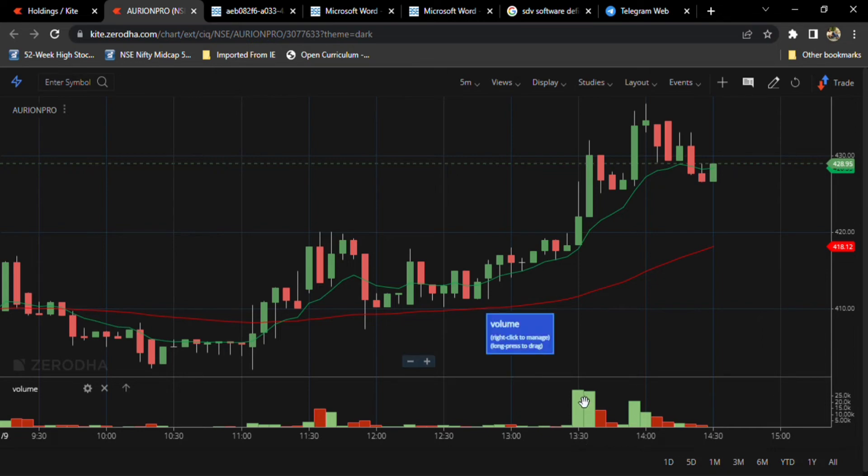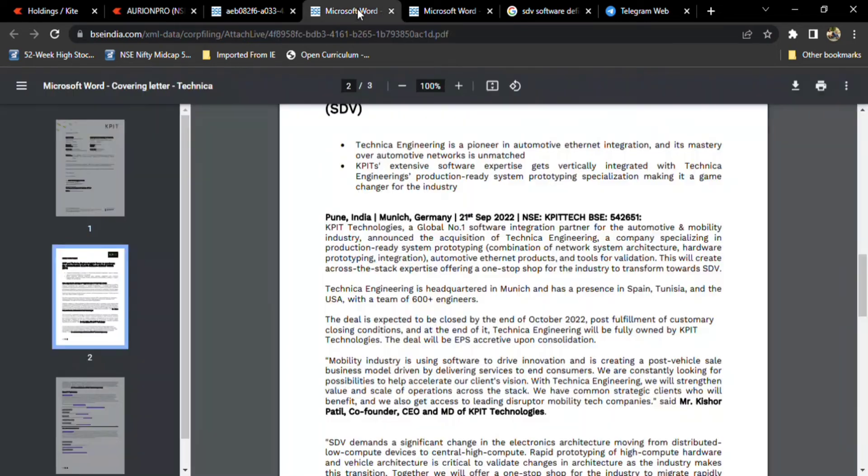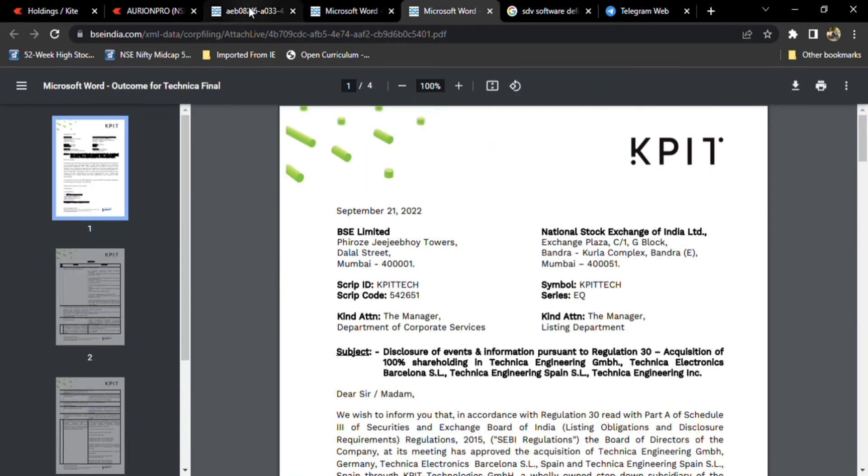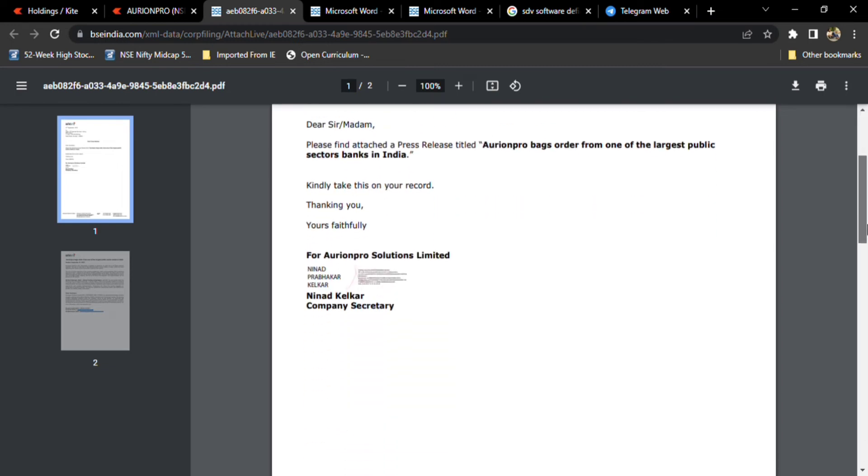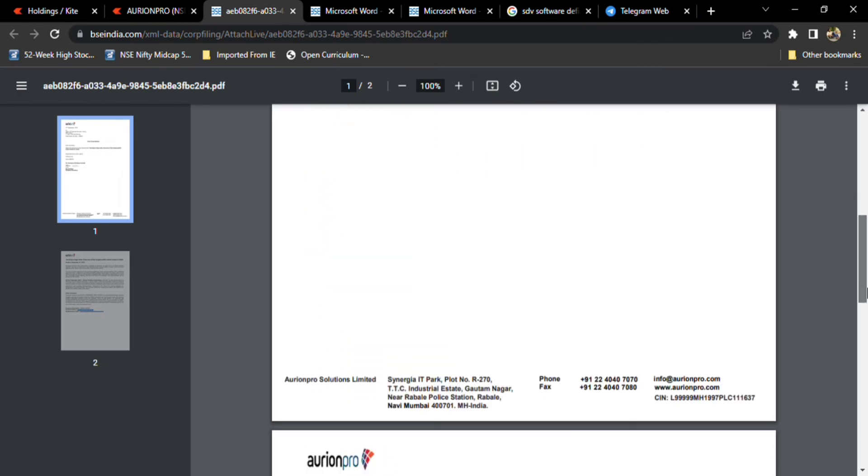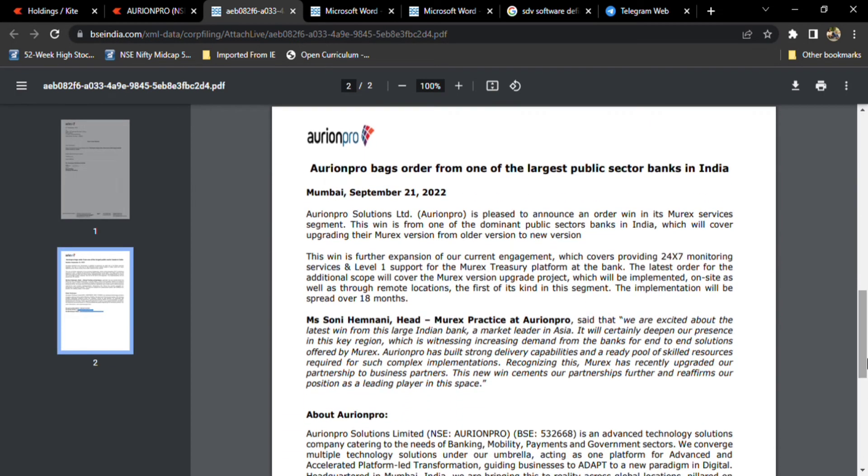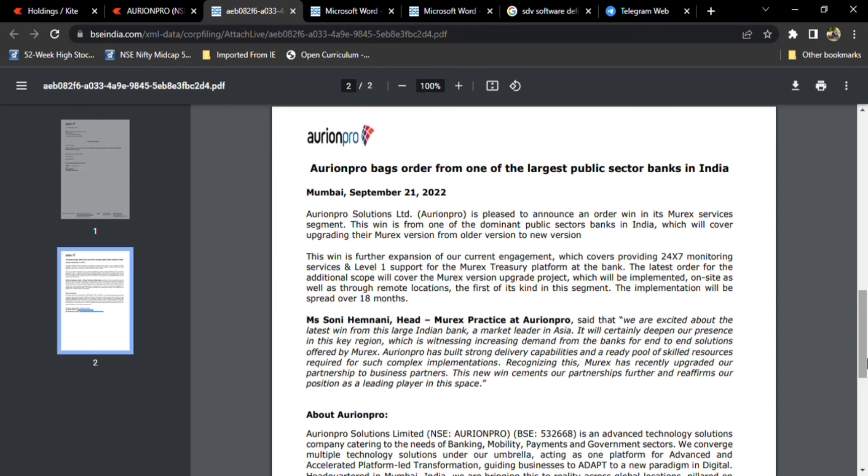At this time the company updated that they got the biggest order from Indian companies. See here, RNPRO bags order from one of the largest public sector banks in India. Maybe SBI or I don't know, but the company is mentioning one of the biggest public sector banks. It's a very positive factor.